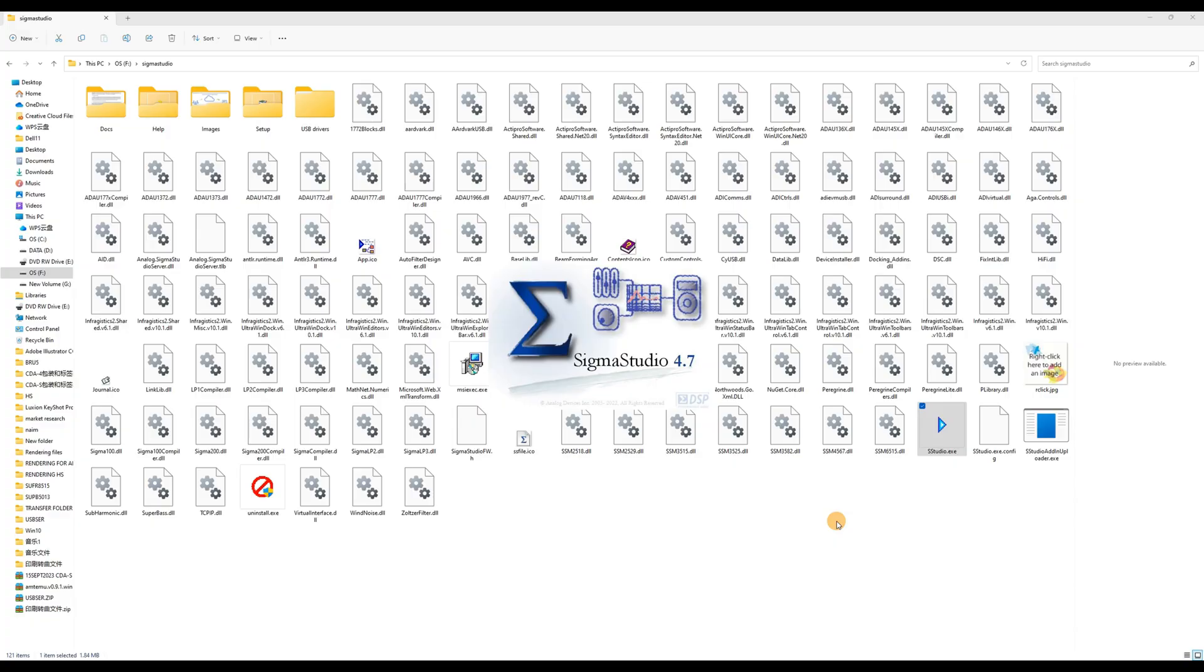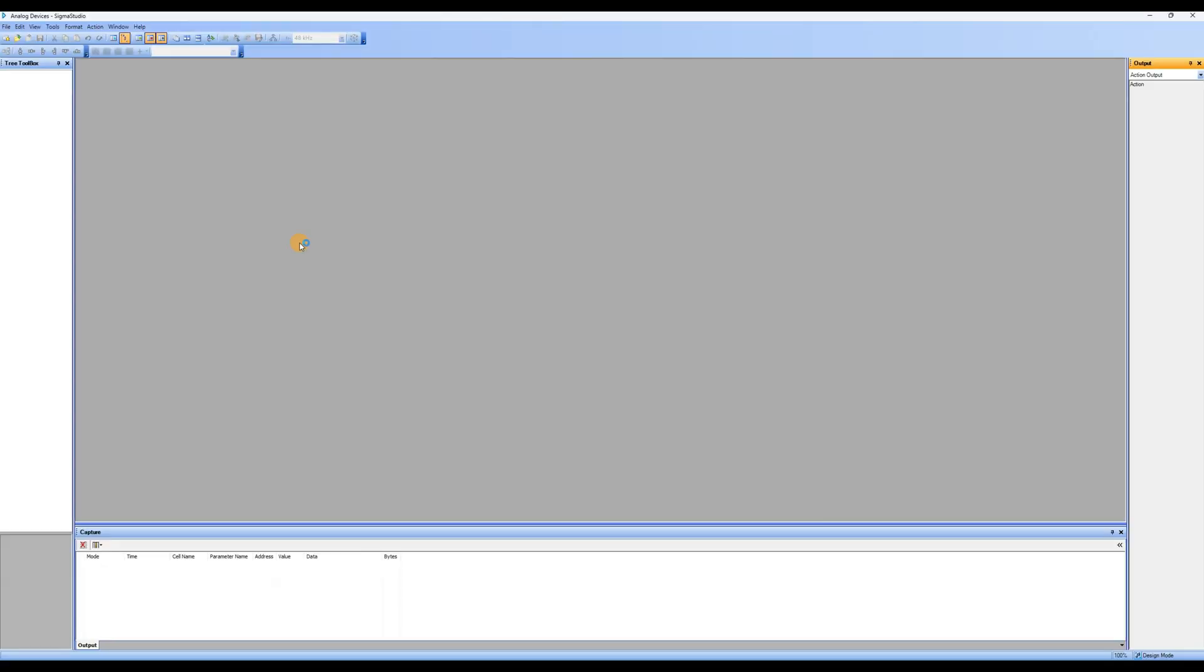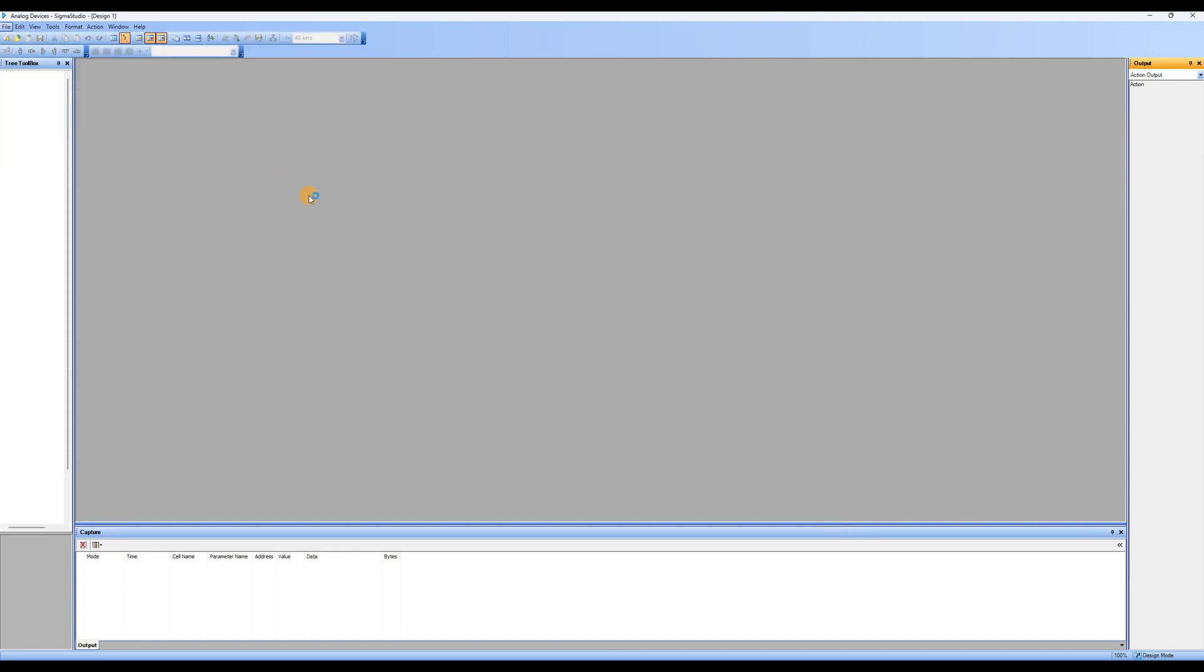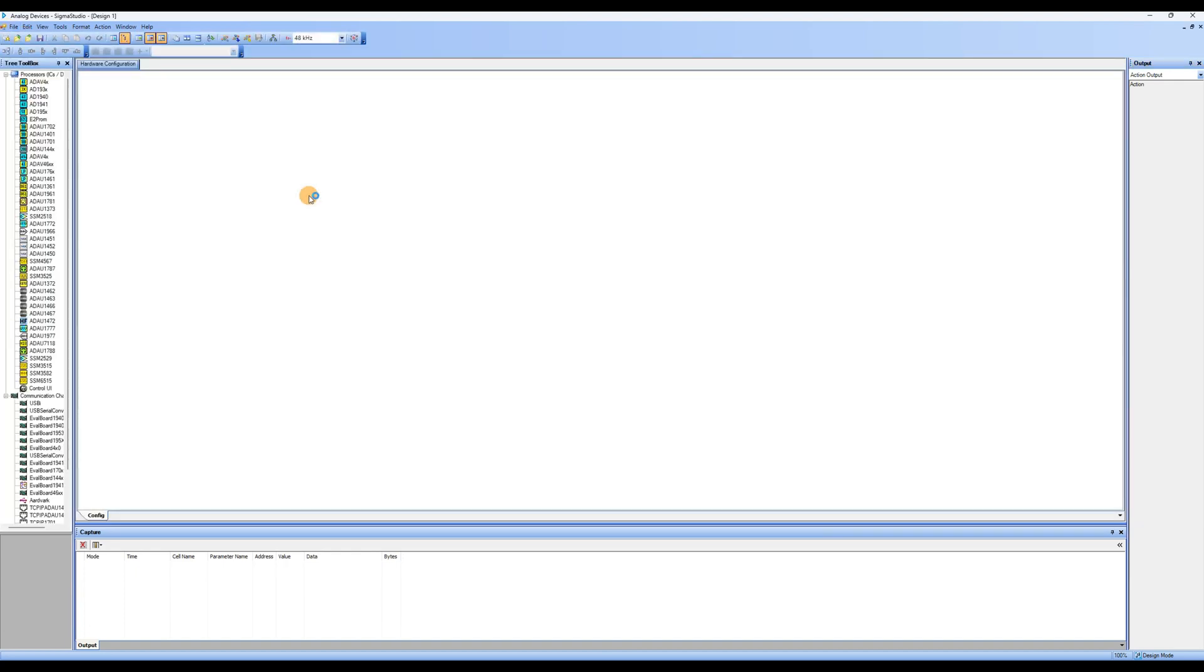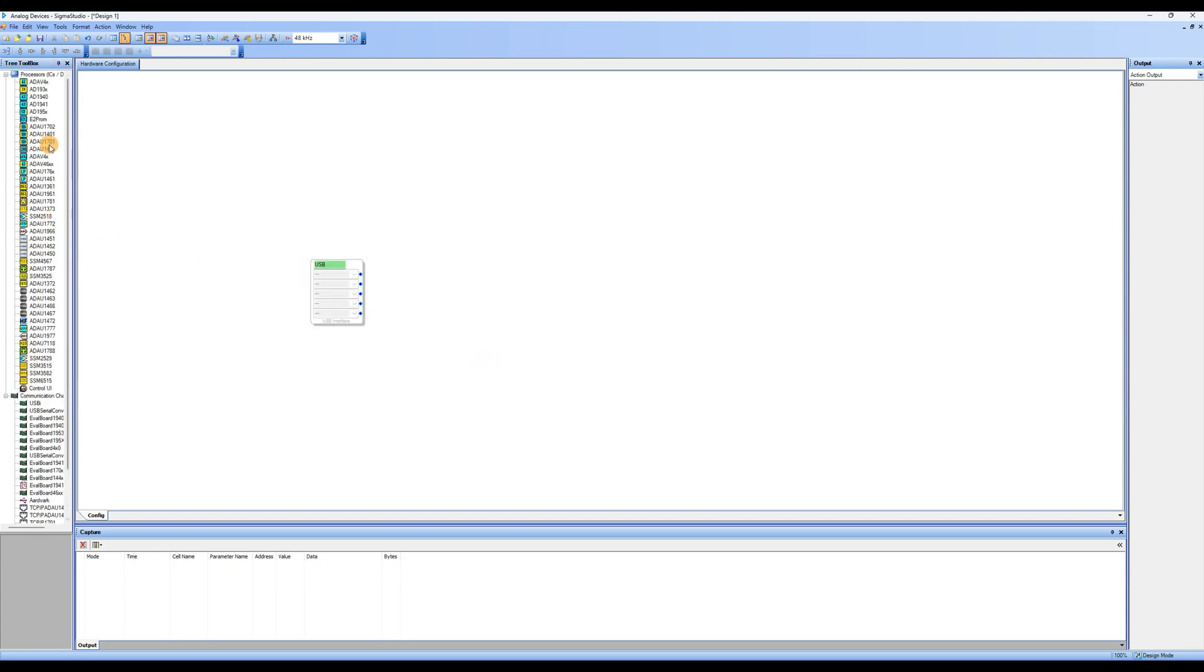Open the Sigma Studio software. Click on the file toolbar, select new project, and create a new project. On the hardware configuration page, drag and drop USB, ADAU1701, and E2PROM from the left device area into the hardware configuration area, completing the connections between them.